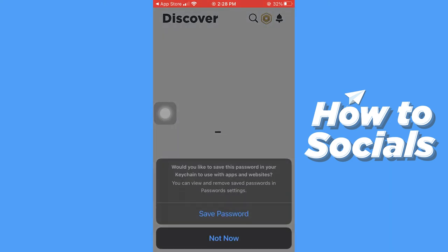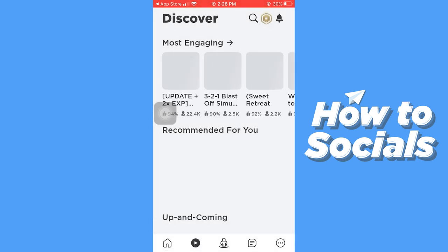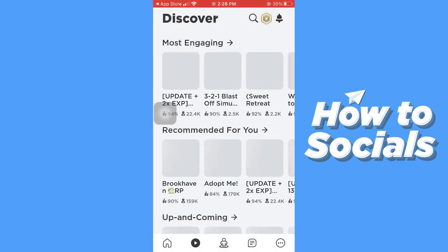If you want to save your password then you can tap on save password. And your Roblox account is now created. If this video helped you out then don't forget to leave a like, and see you in the next tutorial.